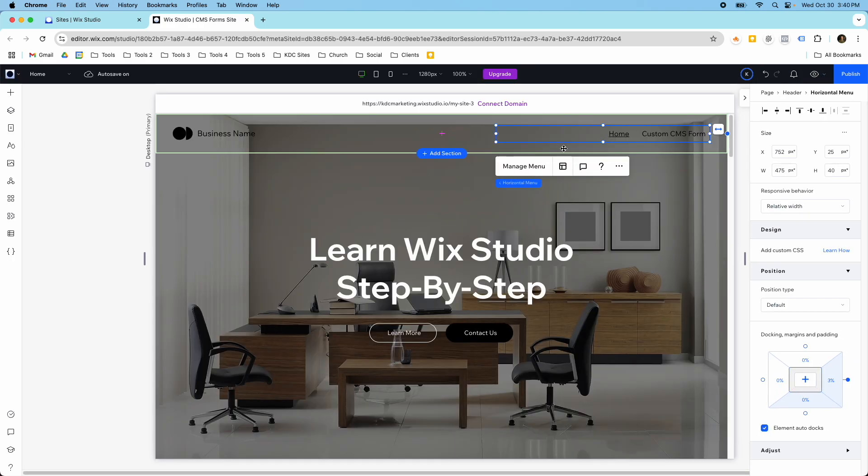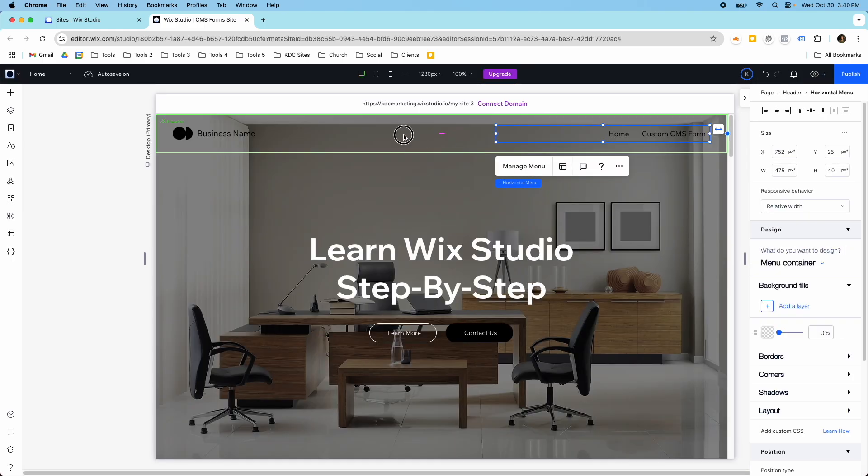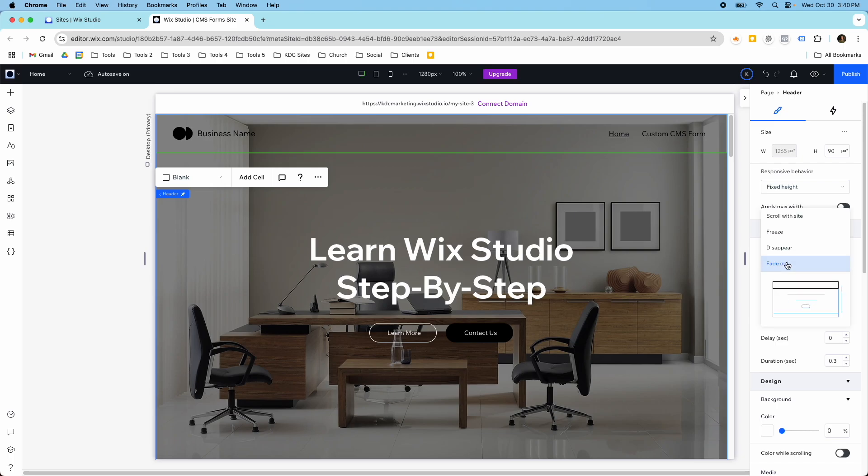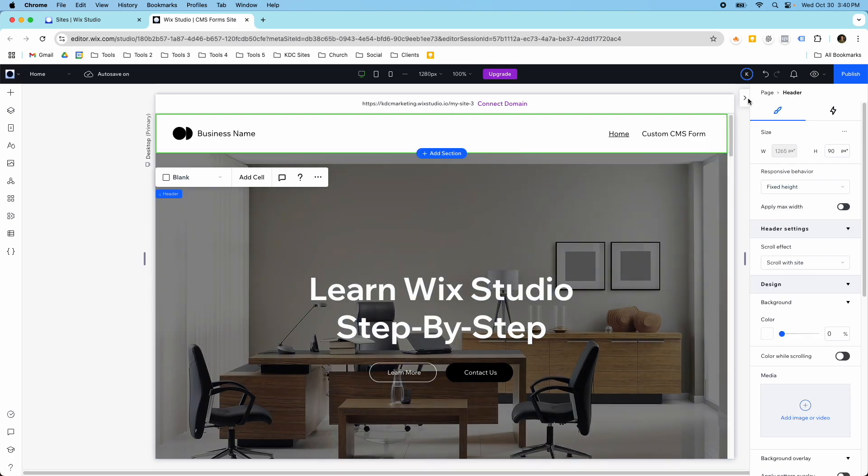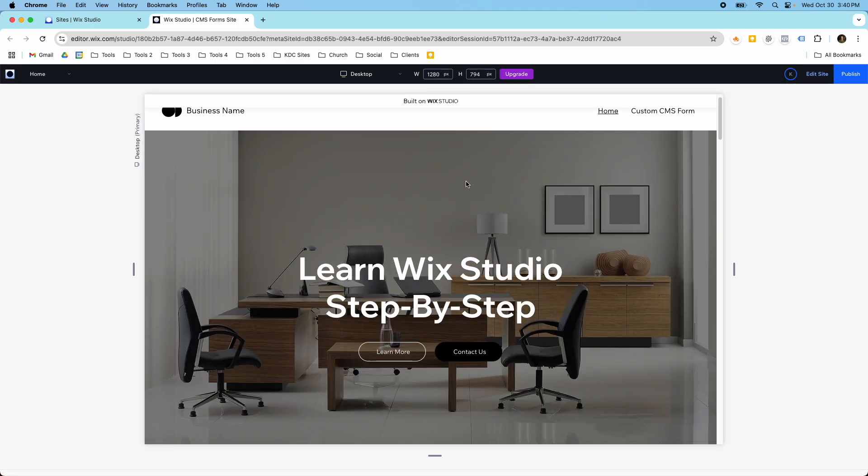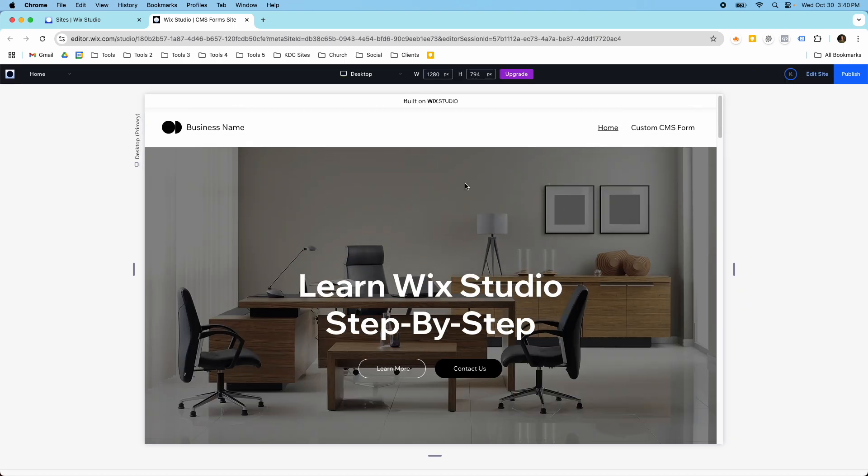So most of the time your header will be set in the header settings here, the scroll effect will be set to scroll with site. And if that's the case, you can see here that it's white and then we have our hero section.